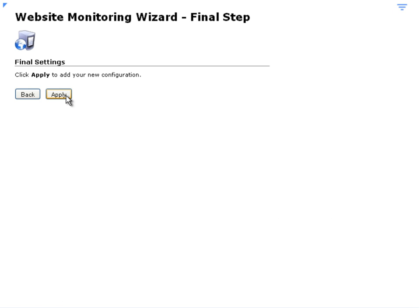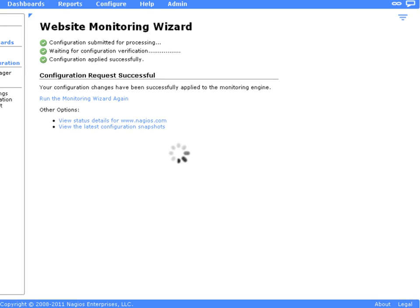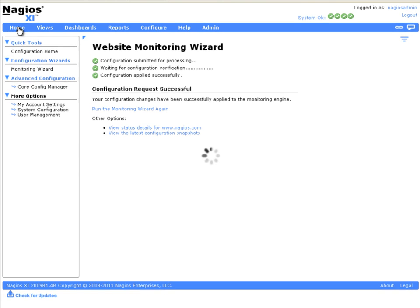And to apply your new configuration, click on Apply. Once you see the verification that the configuration has applied successfully, you can go back to the home screen.